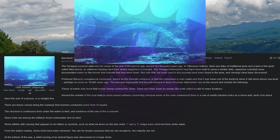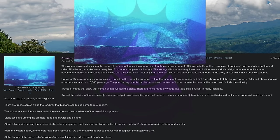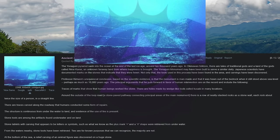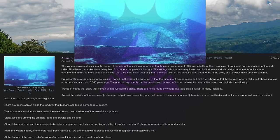Professor Kimura's unequivocal conclusion, based on the scientific evidence, is that the monument is man-made and that it was hewn out of the bedrock when it still stood above sea level, perhaps as much as 10,000 years ago. The principal arguments that he puts forward in favor of human intervention are on the record and include the following.